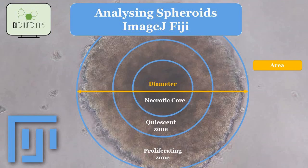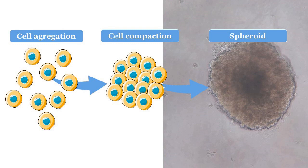Hello everyone, and welcome to today's video where we will be discussing how to analyze spheroids using ImageJ. Spheroids are three-dimensional structures commonly used in cell biology to study the behavior of cells in a more realistic microenvironment.